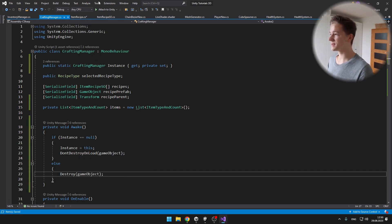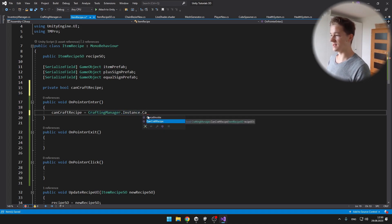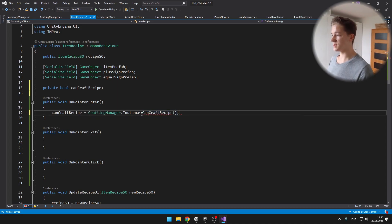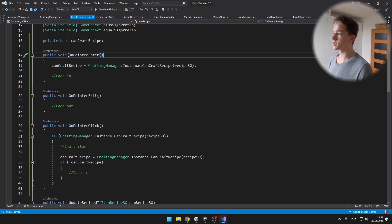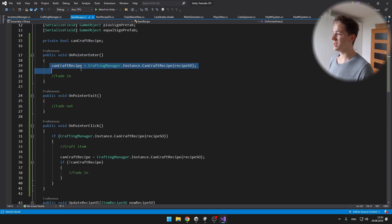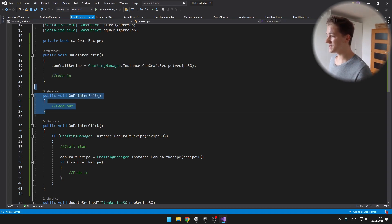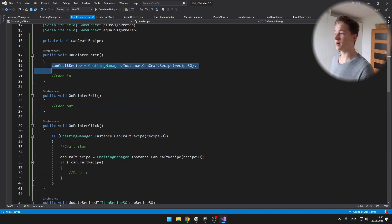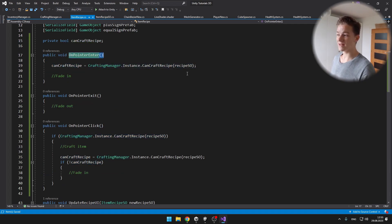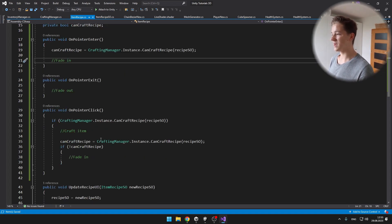So now the crafting manager is also a singleton, and back in the item recipe script, we can easily access the instance, and from it we can access the void which we called canCraftRecipe, and just set it to the variable of type boolean. To the input of this function, we'll just put the recipe scriptable object, which is the scriptable object of this current recipe. So when the pointer enters the recipe, we want to set the boolean if we can craft it, then we want to fade in - so if we can craft it, we'll fade in to green. If we exit, we'll obviously fade out. And on pointer click, if we can craft it, I'm checking it once more even though I have set it to a variable, because the on pointer enter will trigger only once when you go over the item recipe, but when we are clicking again it is not going to trigger again.